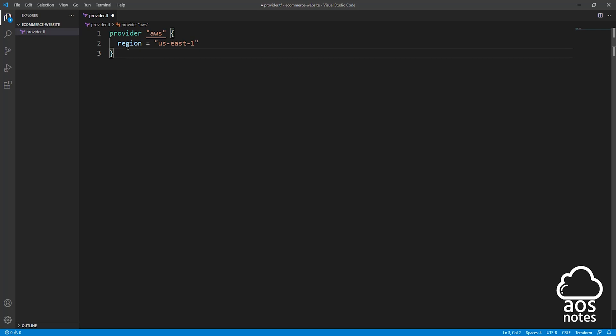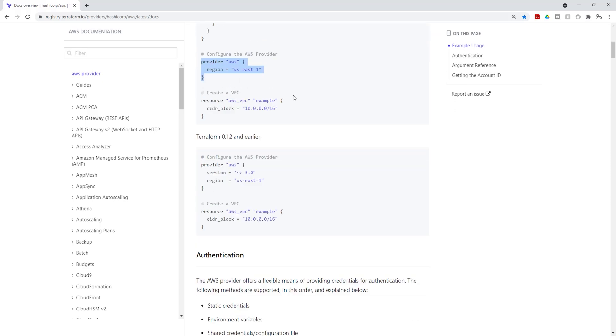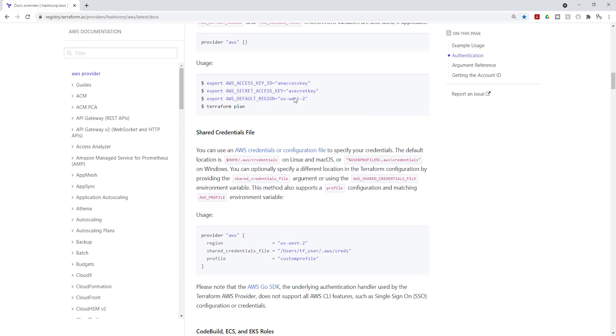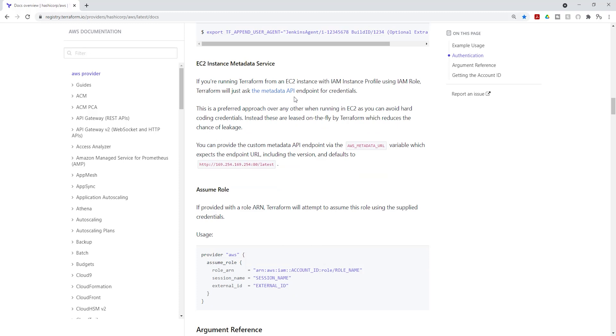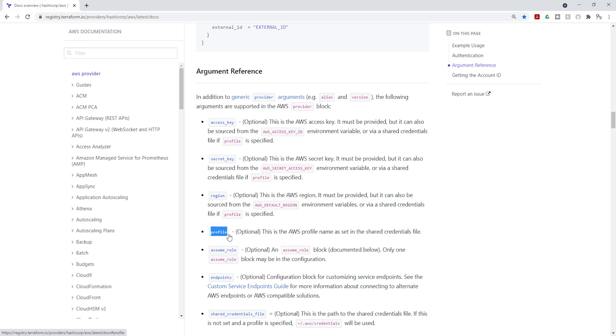The next thing we need to add is one more argument. Let's go back to the documentation again. If you scroll down under argument reference, the argument we want to add is the profile. The profile will allow us to enter the name of the profile we created in the previous lecture. If you don't understand what any arguments mean, you can read them here in the documentation.